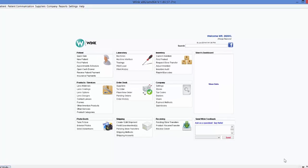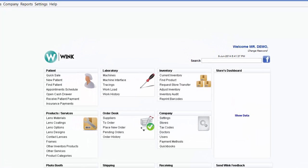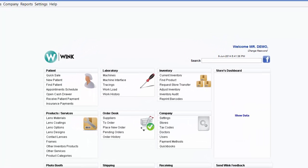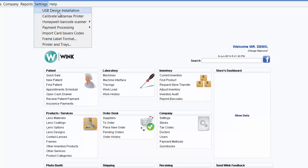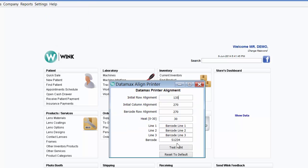The last thing you should do is test your devices. For example, to test your Datamax printer, click on Settings, Calibrate Datamax printer, and click on Test Print. Upon doing so, your Datamax printer should spit out a label with a barcode on it. If it did so, it means it's working properly. Also, if you weren't able to do so earlier, you could also test your barcode scanner now.